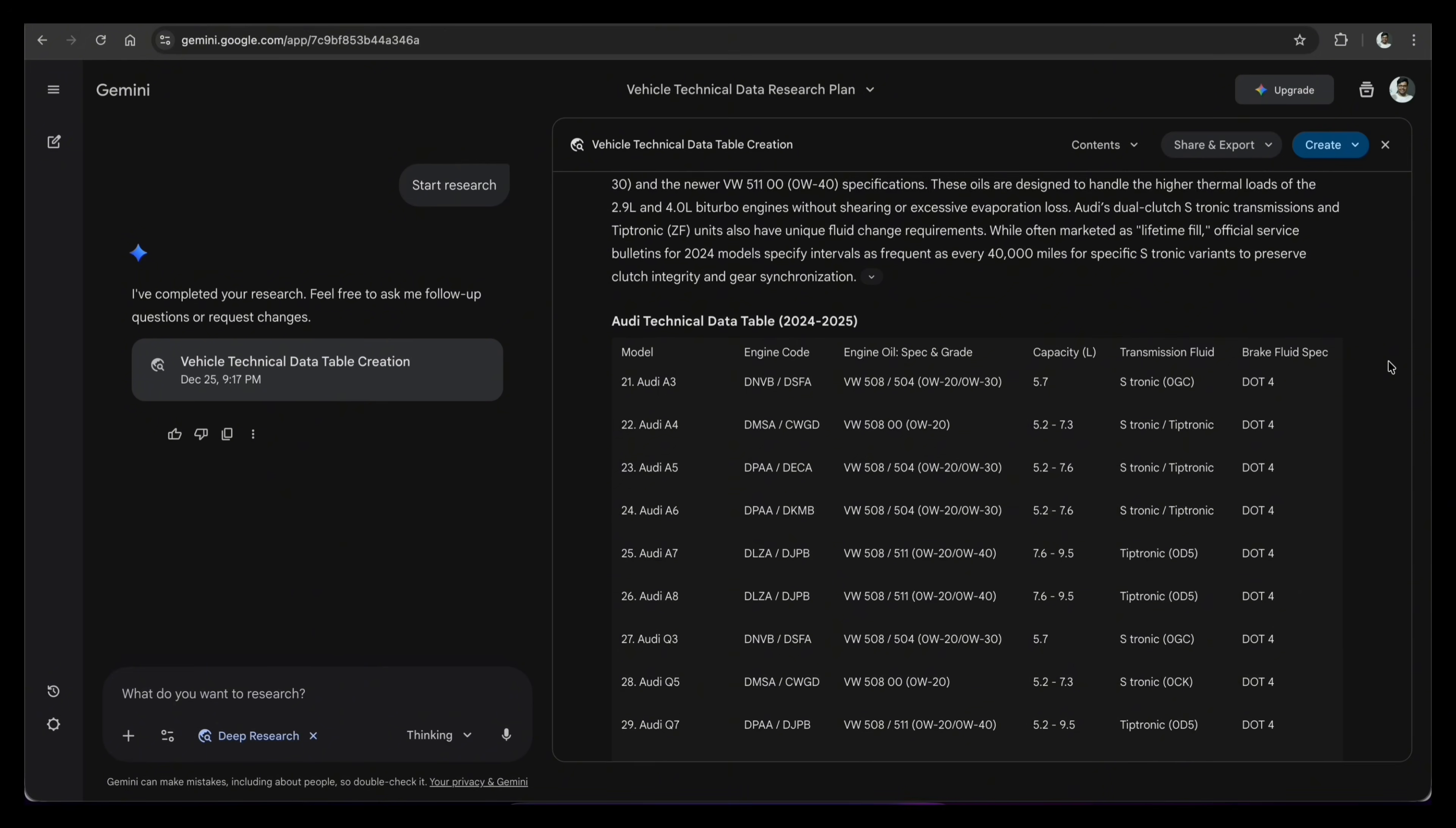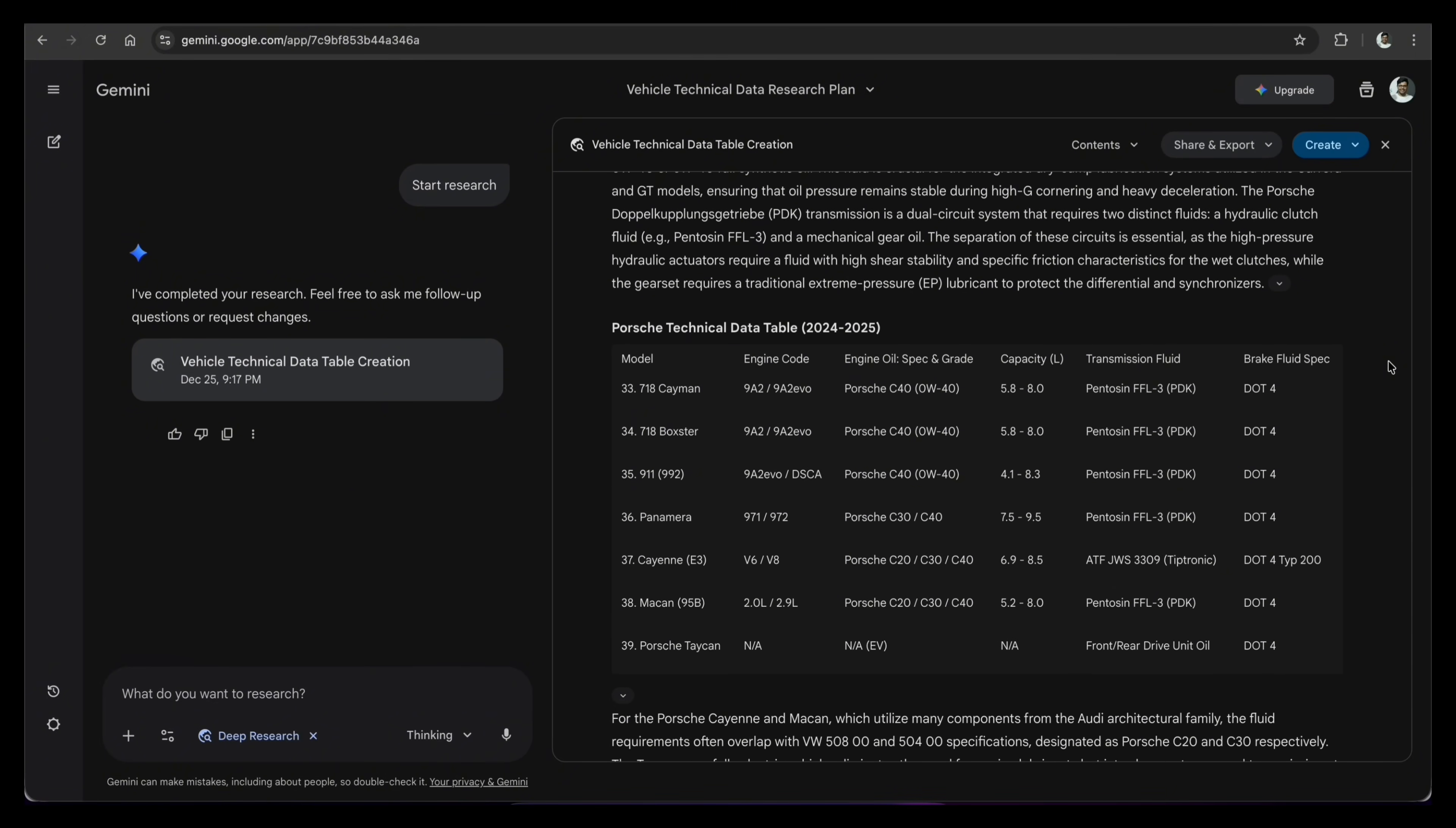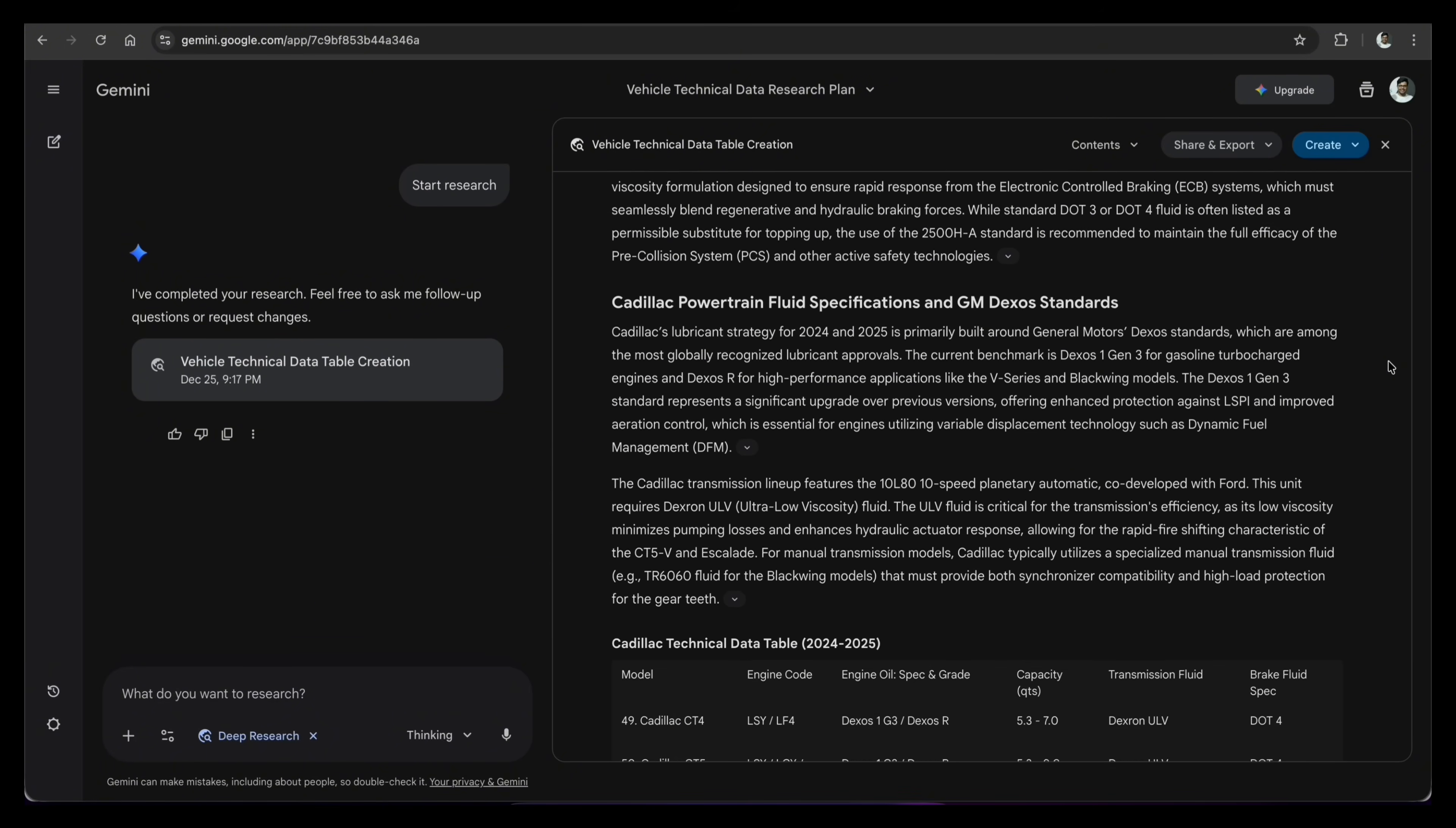If I did this alone, it would take me three or four hours to search Google, read vehicle manuals, and take notes. Deep research did it all in just three minutes. This is amazing for research and finding. It is perfect when you need clear facts from many sources, fast.